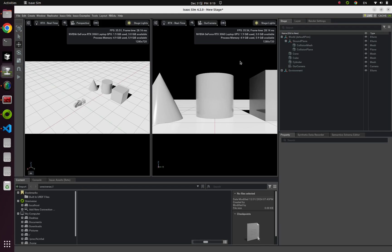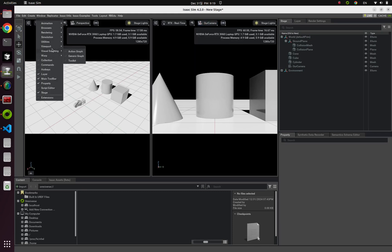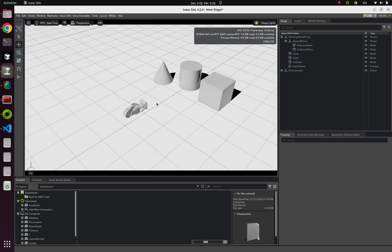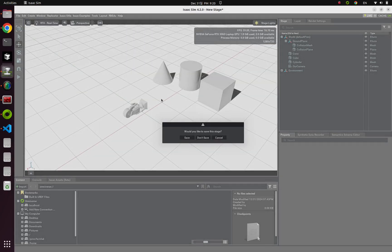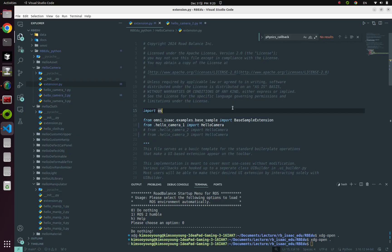But for our next example, I'm going to turn off this second viewport, and reset our environment.